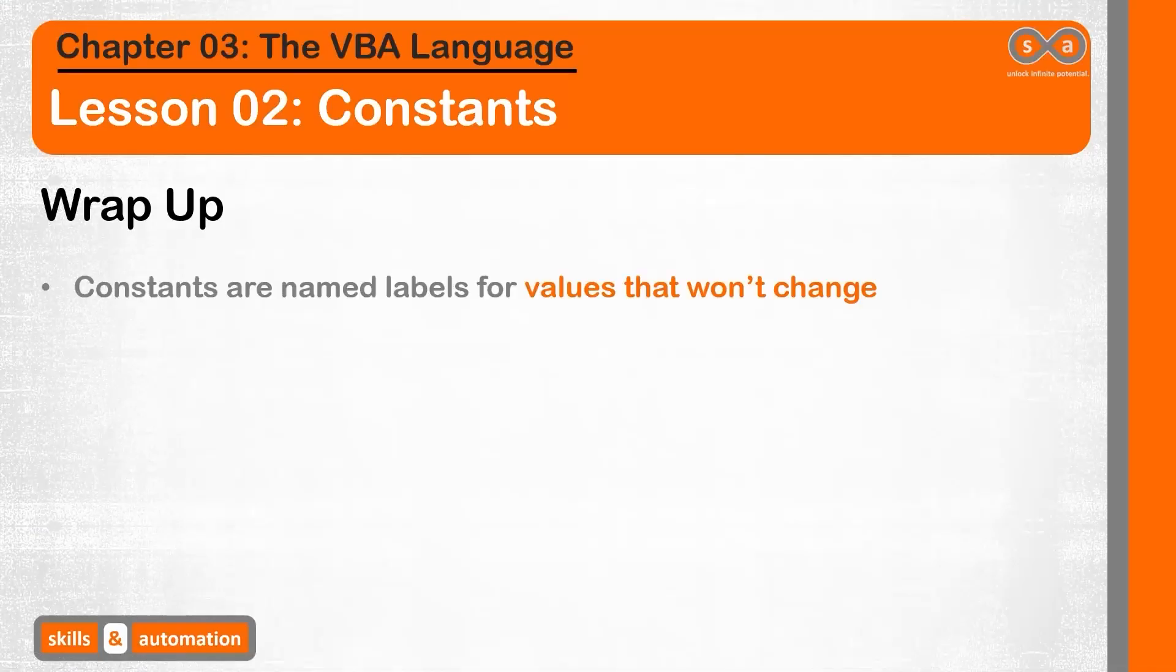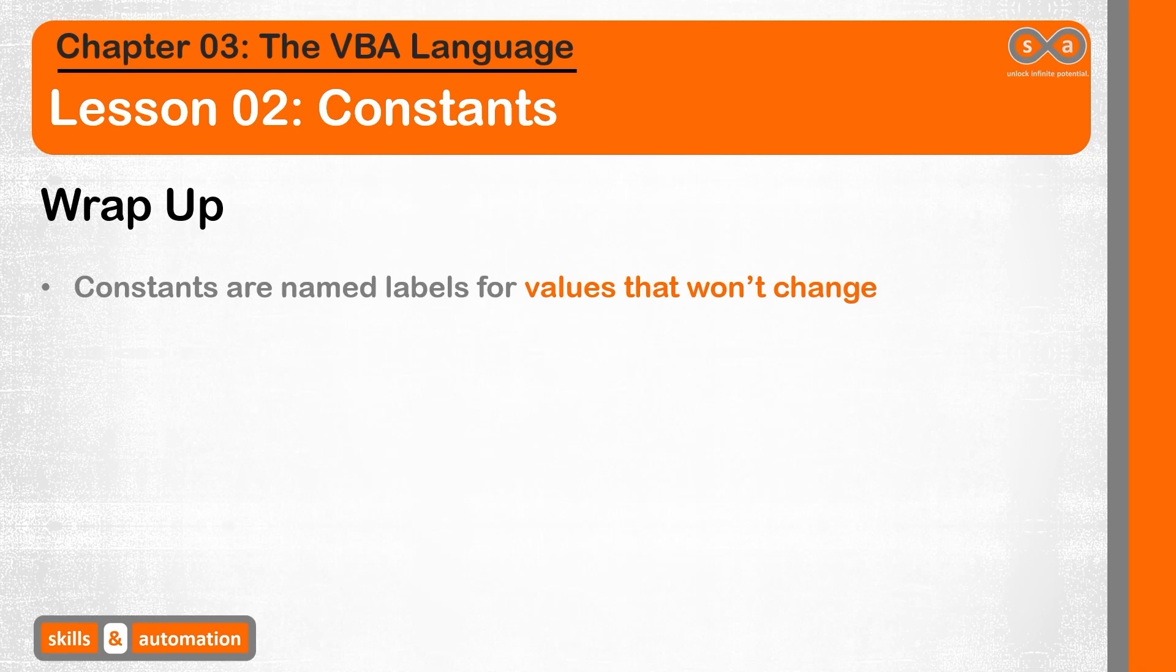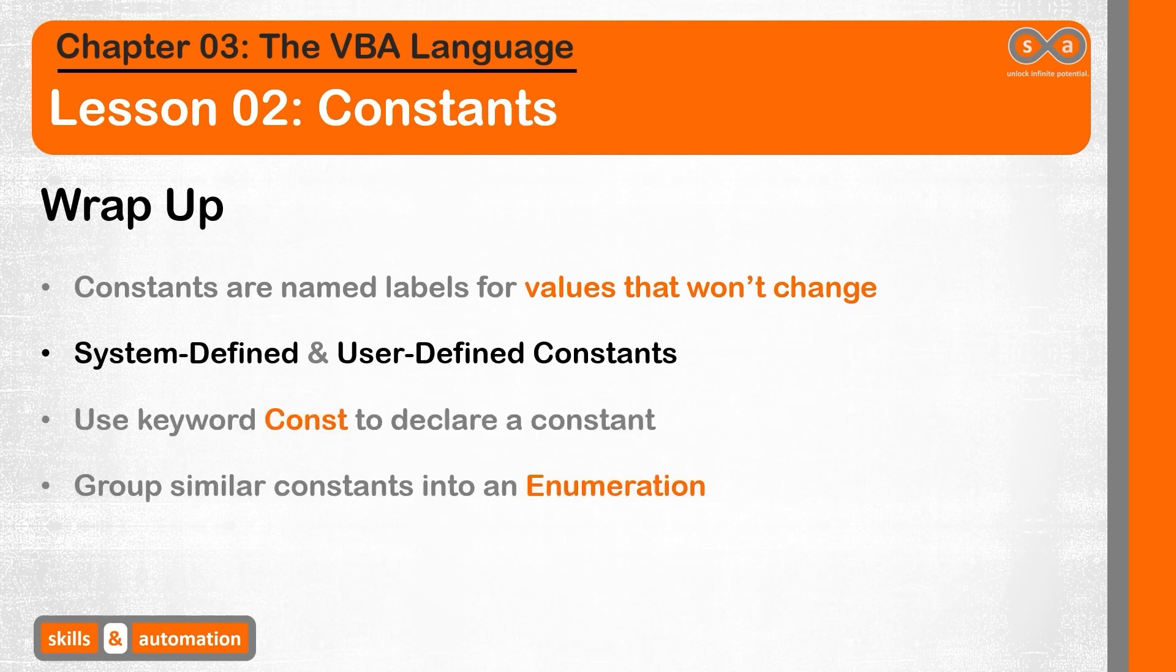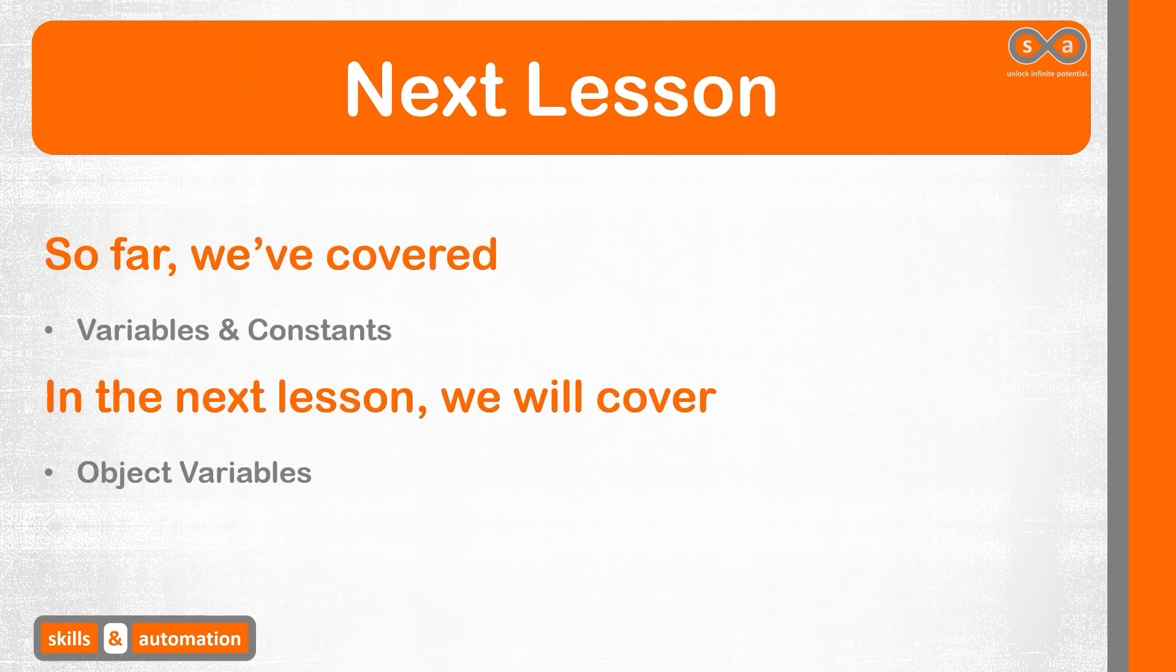Constants are named labels for values that we don't expect to change. There are system defined constants and user defined constants. Use the keyword const to declare a constant. And we can group similar constants together into a set called enumeration. So far we've learned about data variables and constants. In the next video, we will deep dive into object variables.